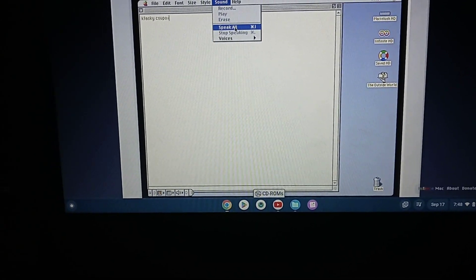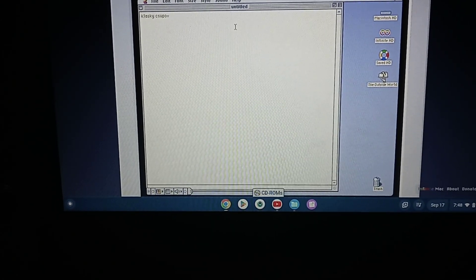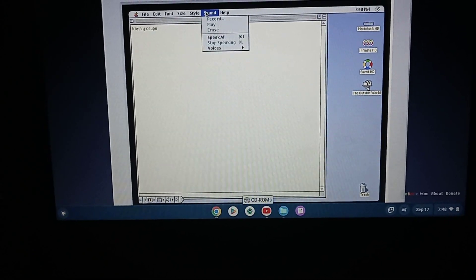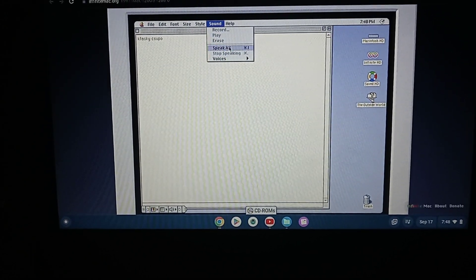Alright, click Speak All. Oh, sorry, wrong way. Alright, Speak All.